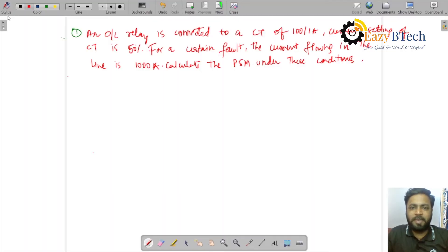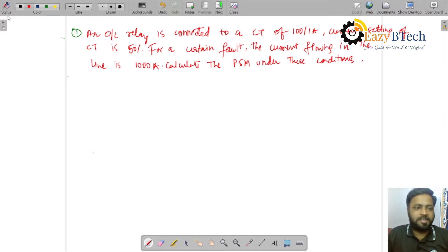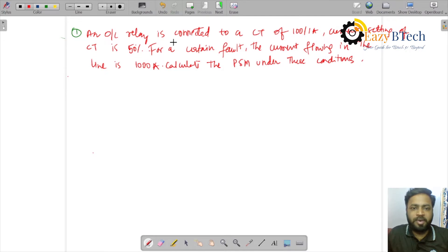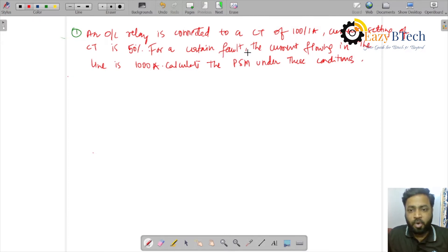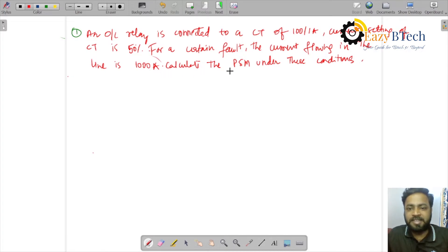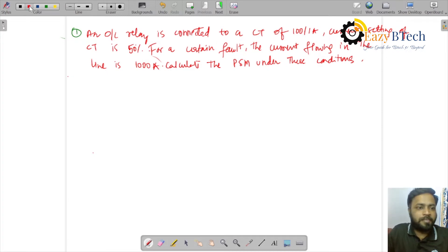Hello everyone, welcome to the Power System Protection course brought to you by EZB Tech channel. Let us solve a couple more problems on overcurrent relays. An overcurrent relay is connected to a CT of 100/1 amperes with a current setting of 50%. For a certain fault, the current flowing in the line is 1000 amperes. Calculate the PSM under these conditions.